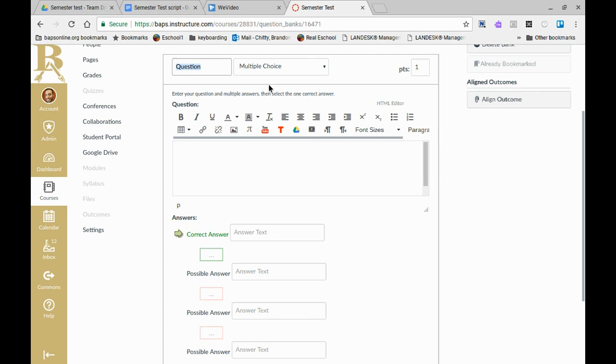There are other videos on BA fusion in the Canvas video tutorial section that go over question creation. Remember you can always reach out to one of the members of the success team for help as well.